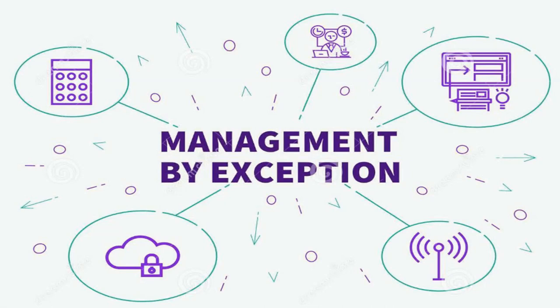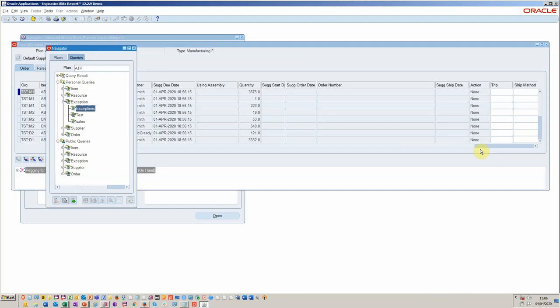Hello and welcome to this Blitz video tutorial on ASCP planning management by exception. I'm just going to walk you through some productivity efficiency type reporting tools that you can run from the Planner Workbench using Blitz Report, which is a way of enhancing your experience through Oracle.